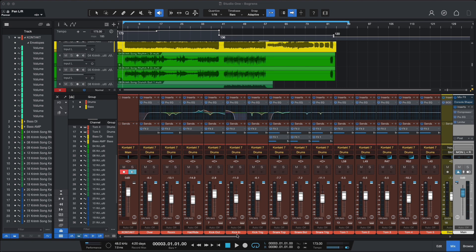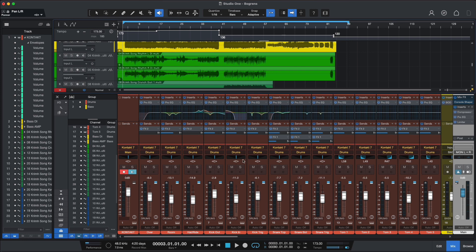So we'll talk about how to set up a mix, about new plugins, about routing and all the goodies that Studio One packs for mixing. Alright, so let's get started with how to set up a mix in Studio One.